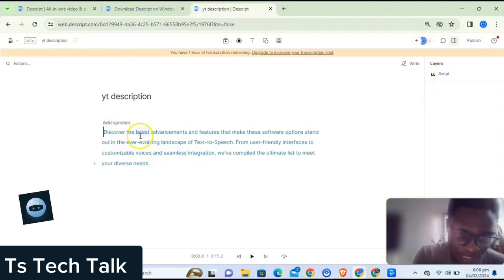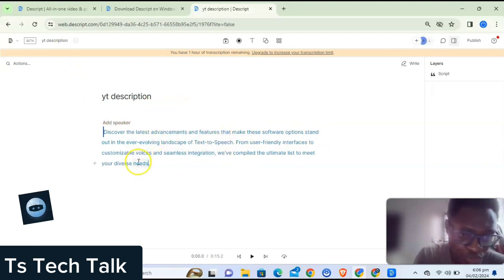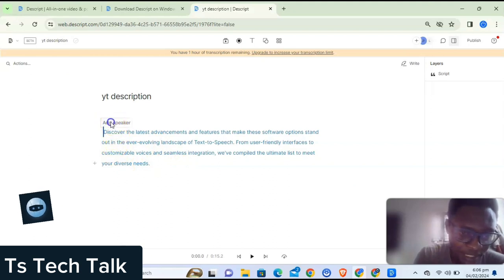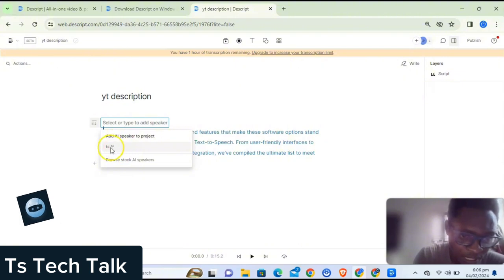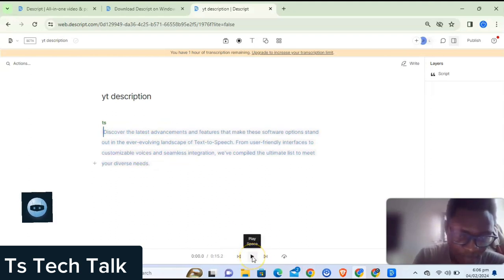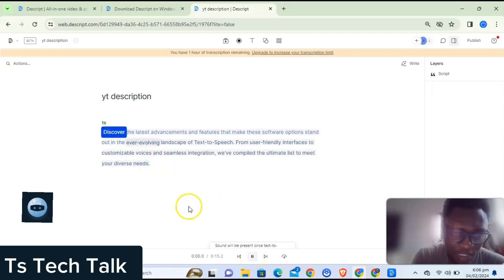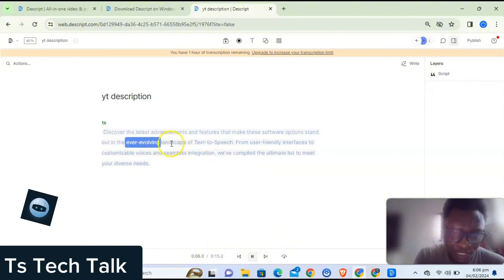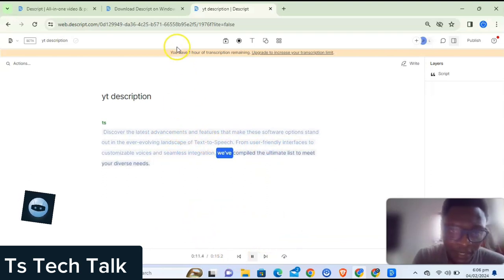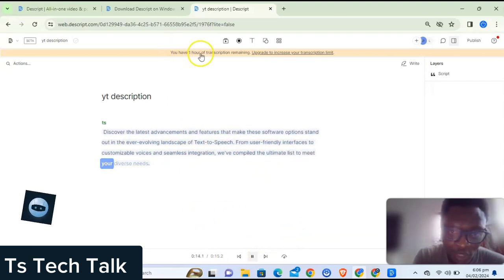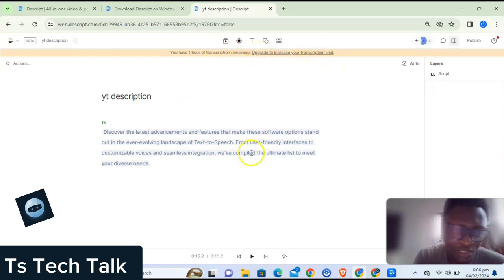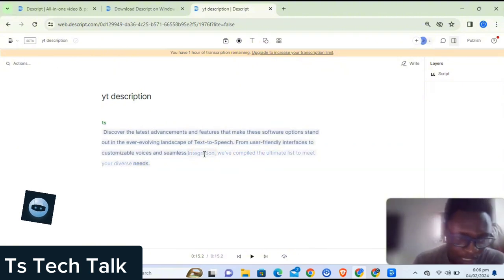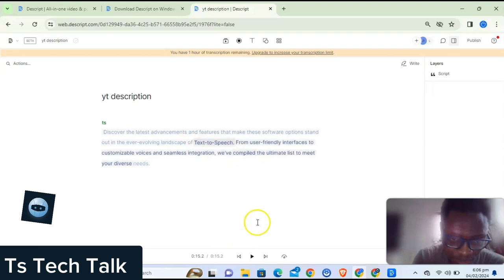You can see the pasted text: 'Discover the latest advancements and features...' The next thing to do to make your AI say this text is to click on Add Speaker and choose your AI speaker — mine is called 'TS.' Select your AI speaker, then click Play from the beginning and watch it generate. It says 'sounds will be rendered as text-to-speech once done generating.' You have one hour of transcription remaining on the free plan.